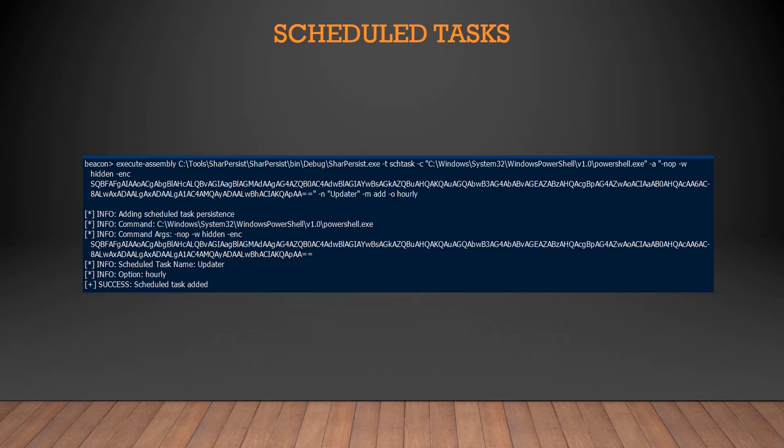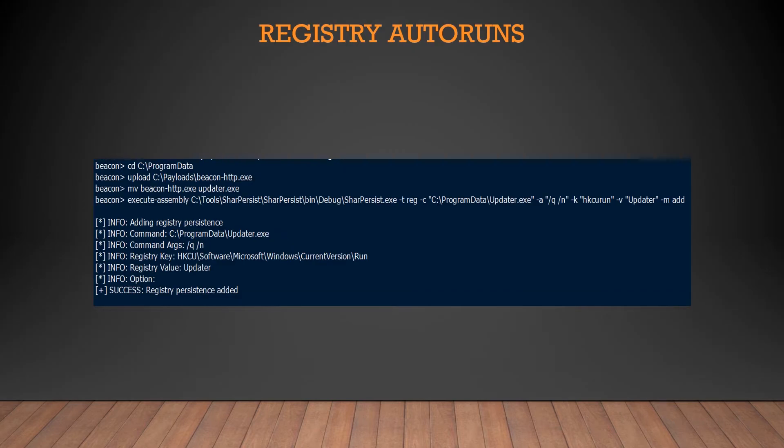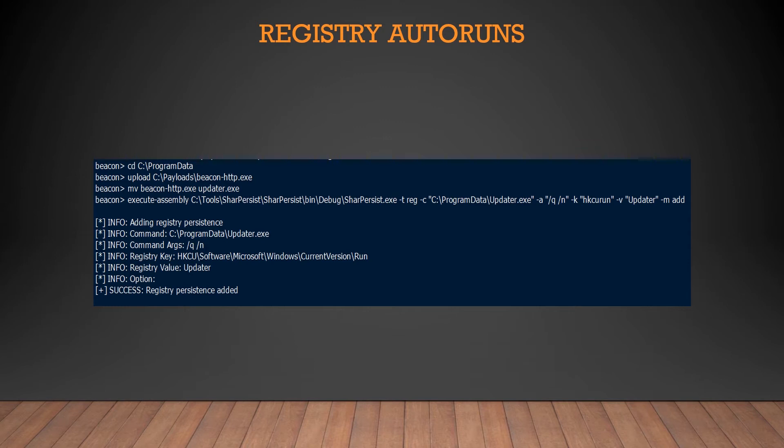Registry auto runs. Once again, you're basically saying, hey, when this specific user logs in, do this specific activity. So all we did, as you can see, we uploaded a payload or beacon HTTP executable, and we moved it and called it updater.exe. Very legitimate, very authentic, right? And we're using SharpPersist, which is basically one of the tools you can use to do persistence. And we're basically saying, hey, when this specific user runs and logs in, you're going to run this registry key. And once again, we're going to get a reverse connection.